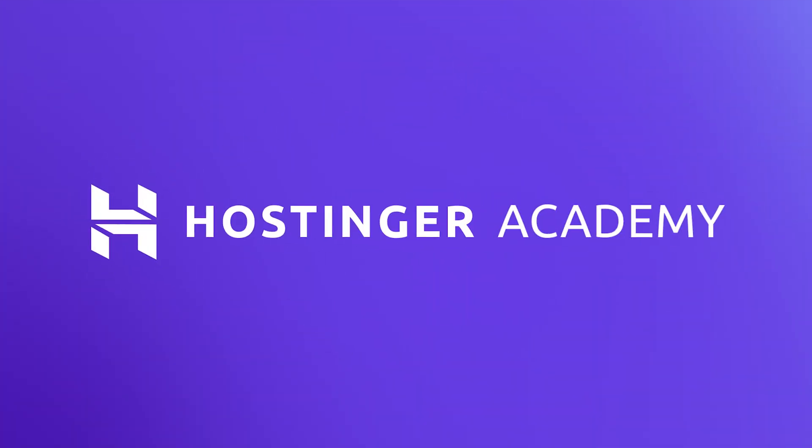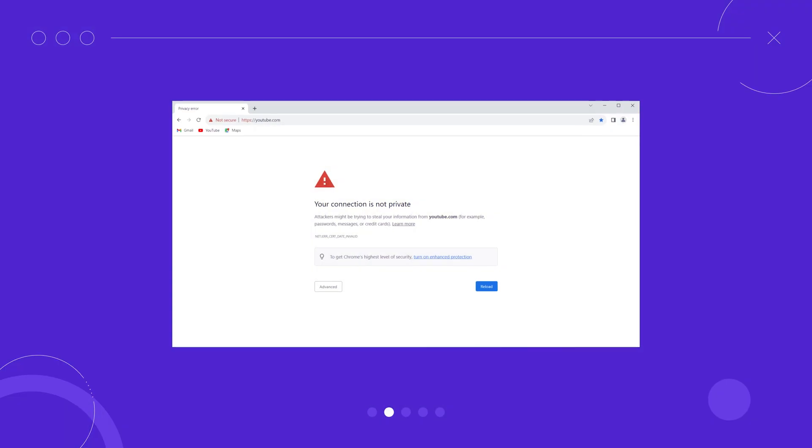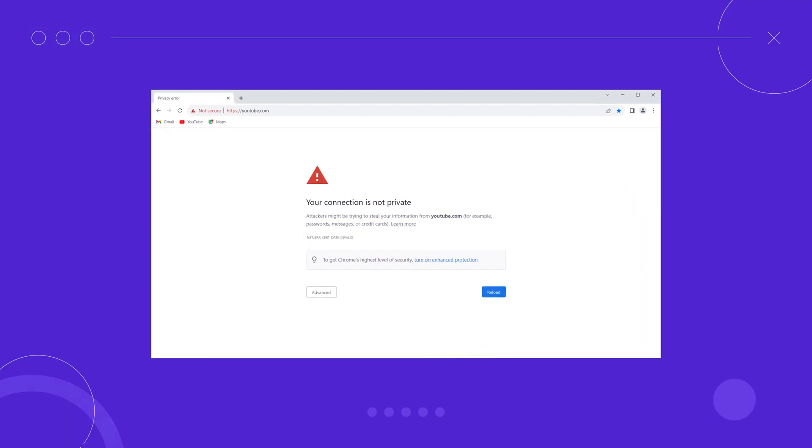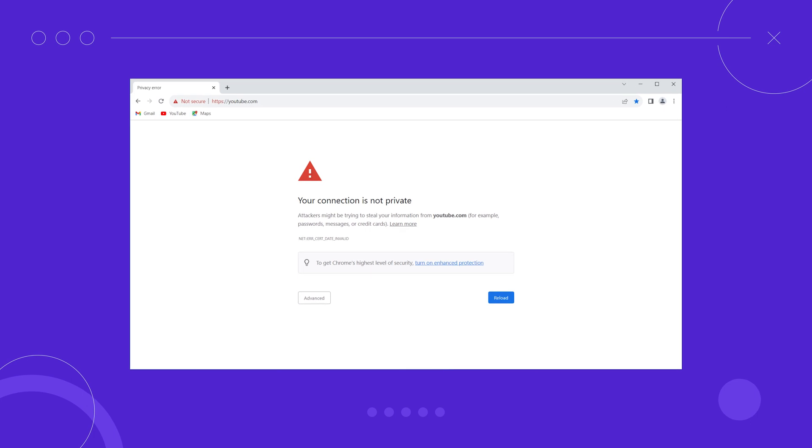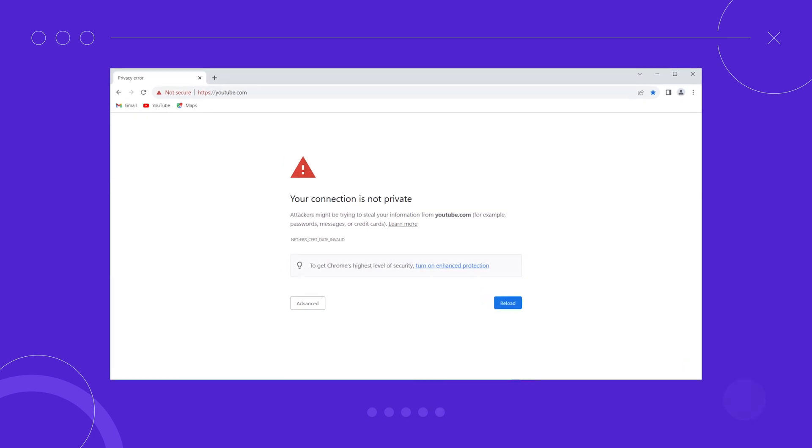Hey there! My name is Victoria and in this video you will learn 7 ways to solve the Error Certificate Date Invalid message. This error appears when there's an issue with a website's security certificate. Normally a website is considered protected when it has an SSL certificate, whose main function is to ensure that the data exchanged between the website and the user is encrypted.